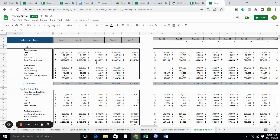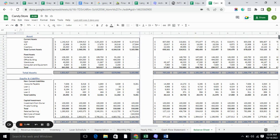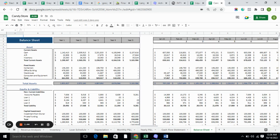The balance sheet includes total assets and total liabilities. In total assets we have current assets and fixed assets, and in total liabilities we have current liability, non-current liability, and capital investment. Moreover, the balance sheet tells you the current stability of the company and where the company stands.